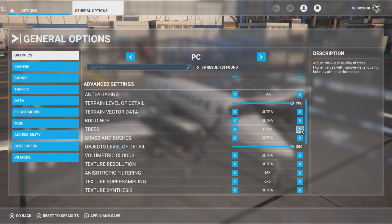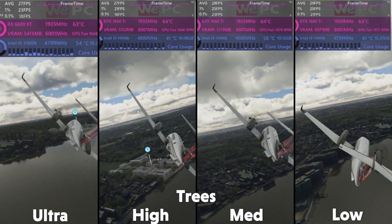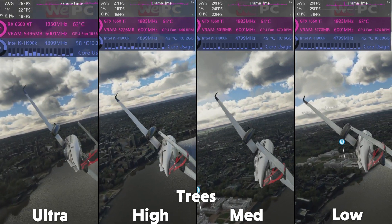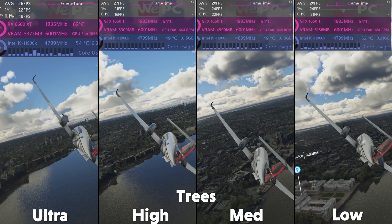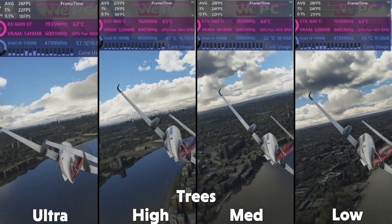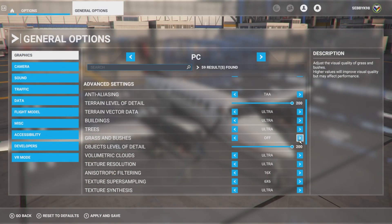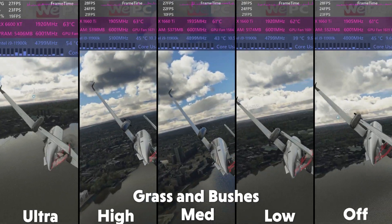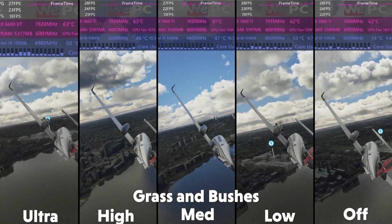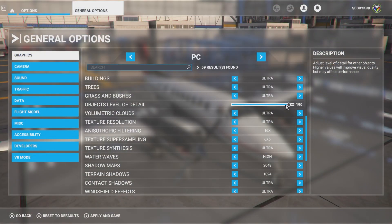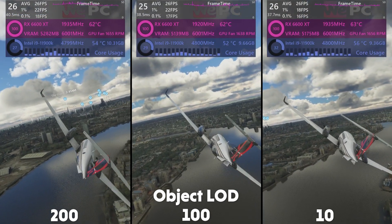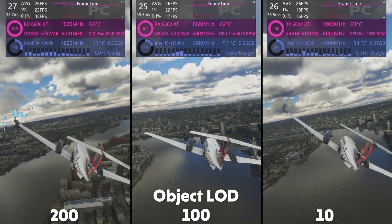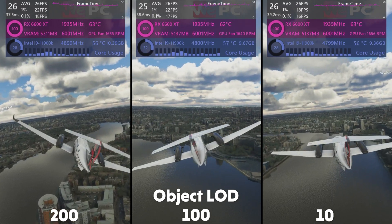The next option is for trees, which affects their visual quality. There is a more significant change between Ultra and Low — Low is much more blocky — and there is a difference of 2 fps between them, so we'll select Medium, as the trees still look recognizable and give a good increase in performance. We also have the option for grass and bushes, which affects their visual quality. This one was less noticeable, but we'll also put that to Medium. Our next slider is for objects level of detail, for all other kinds of objects not mentioned in previous settings. There are much fewer of these, so we'll drop it down to 100 for a good balance.